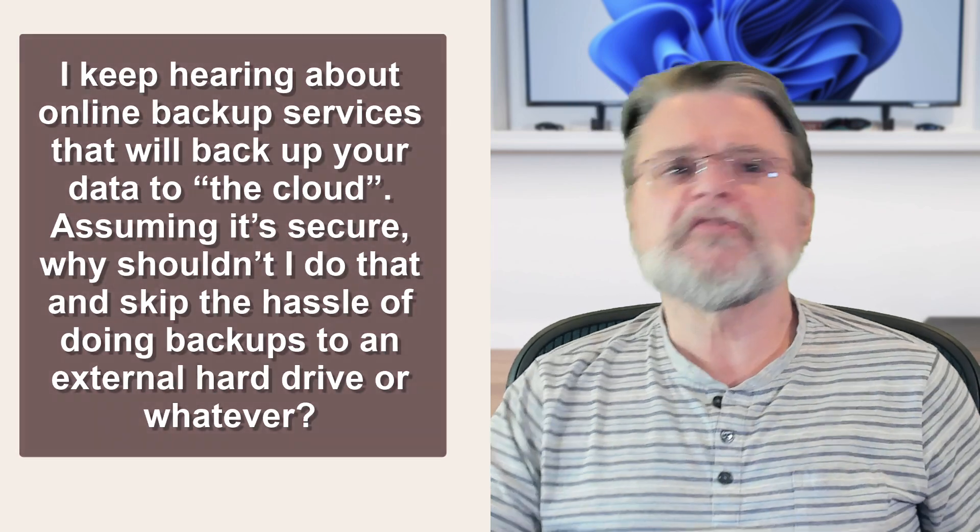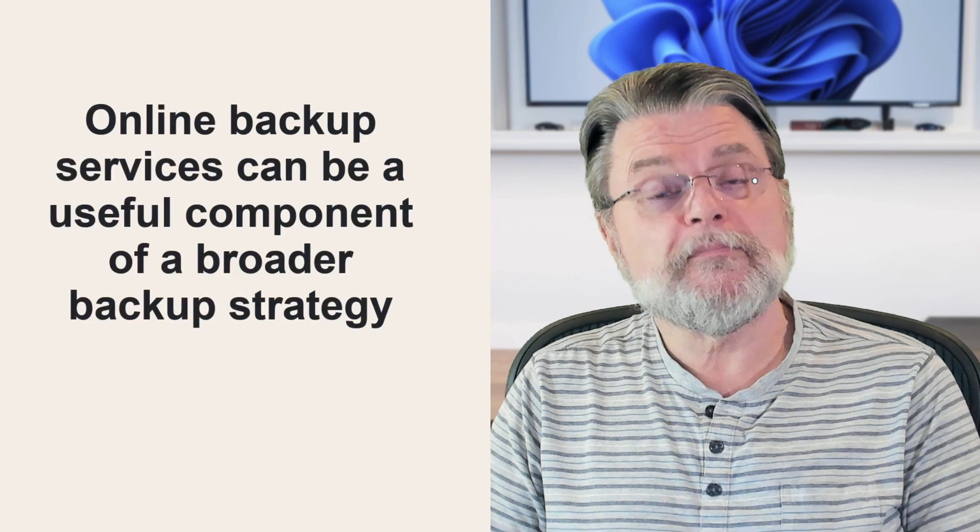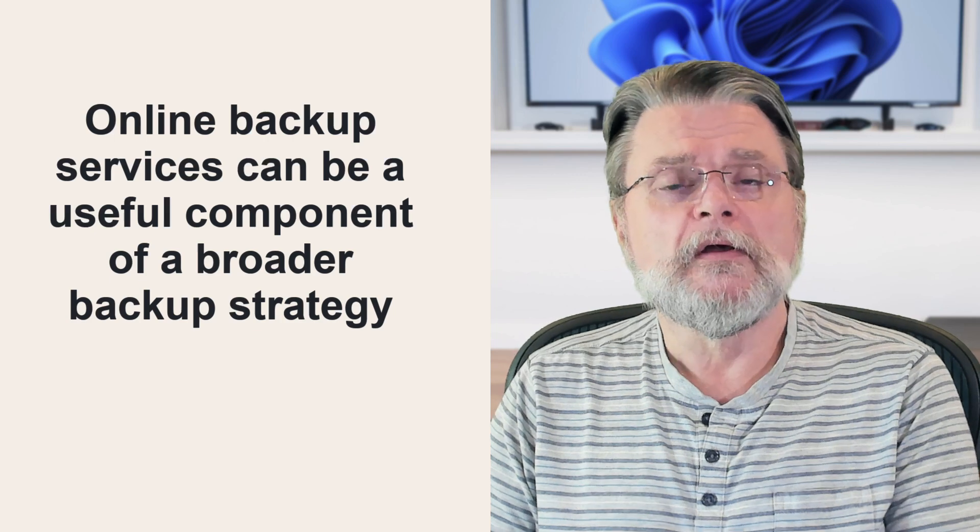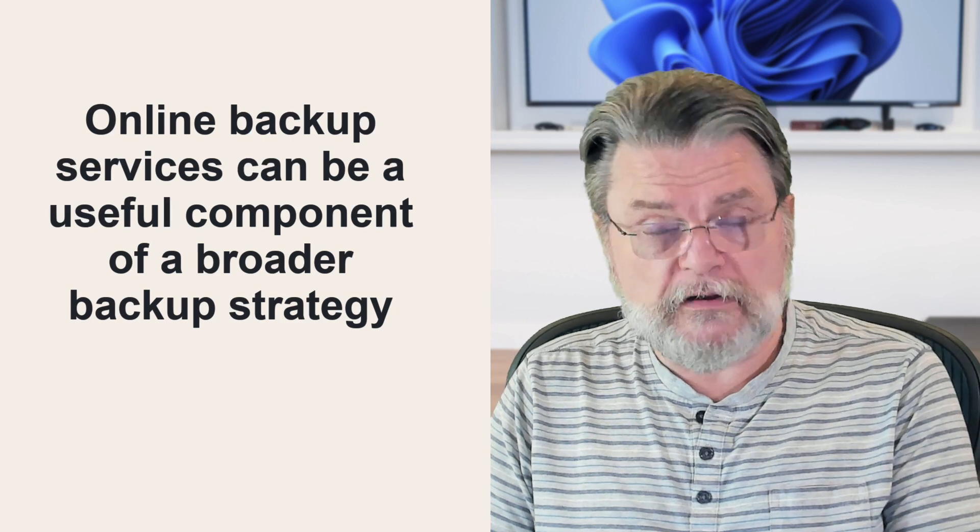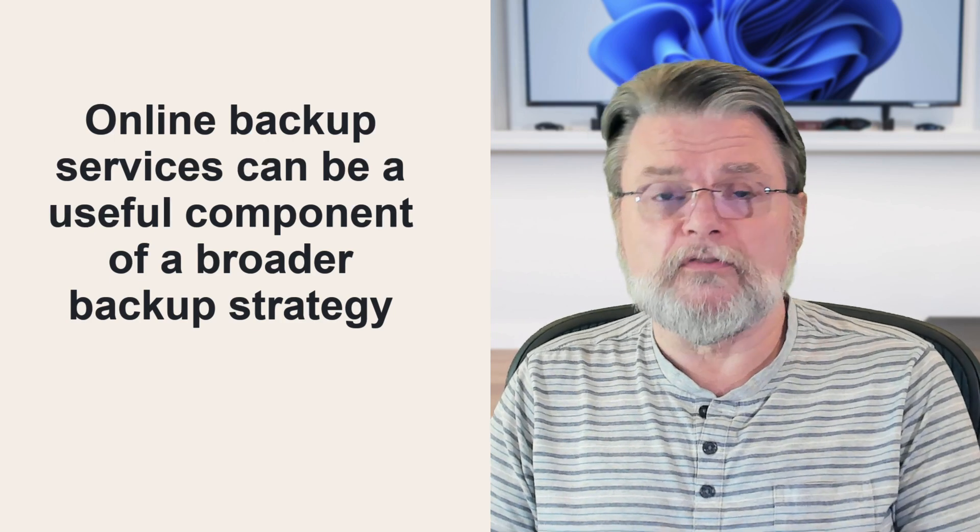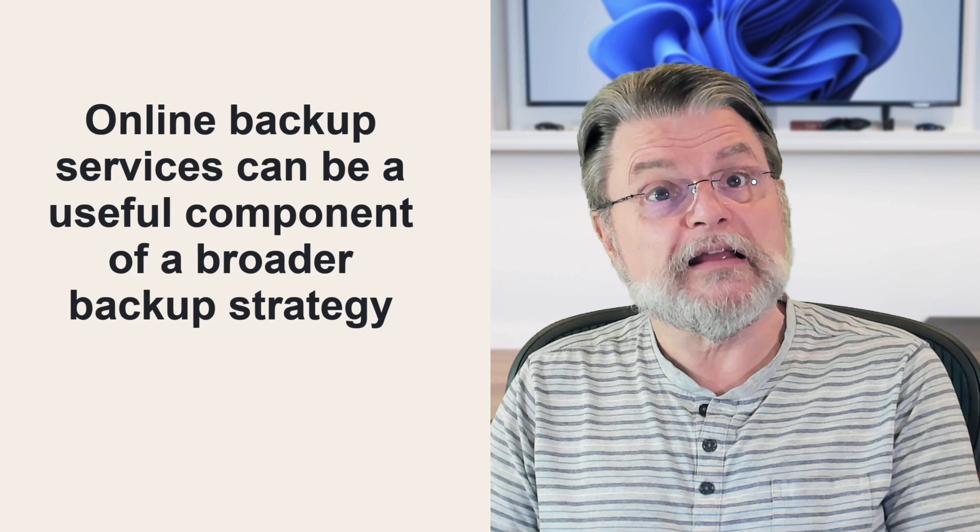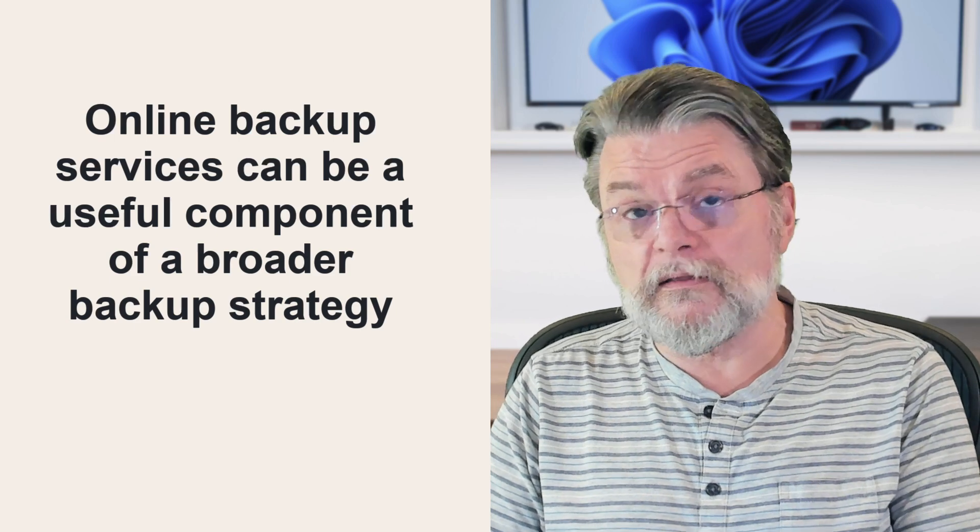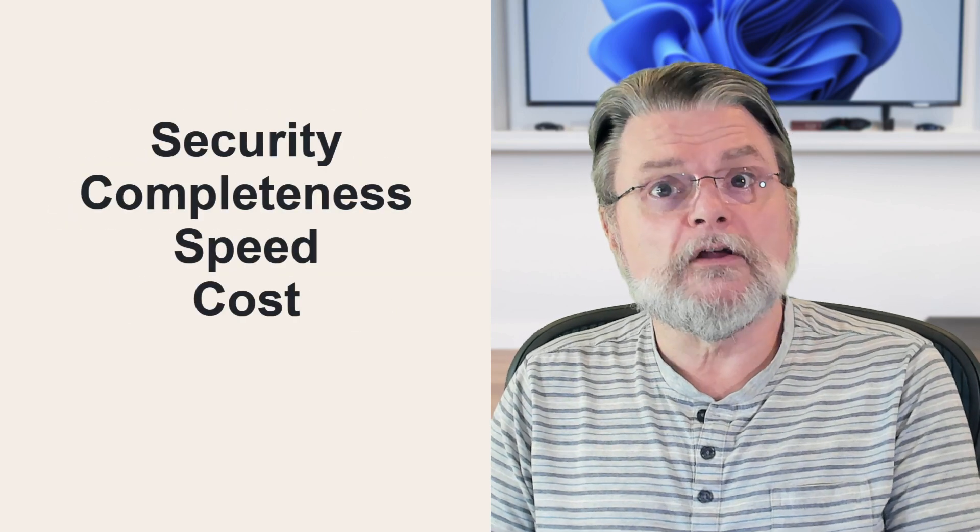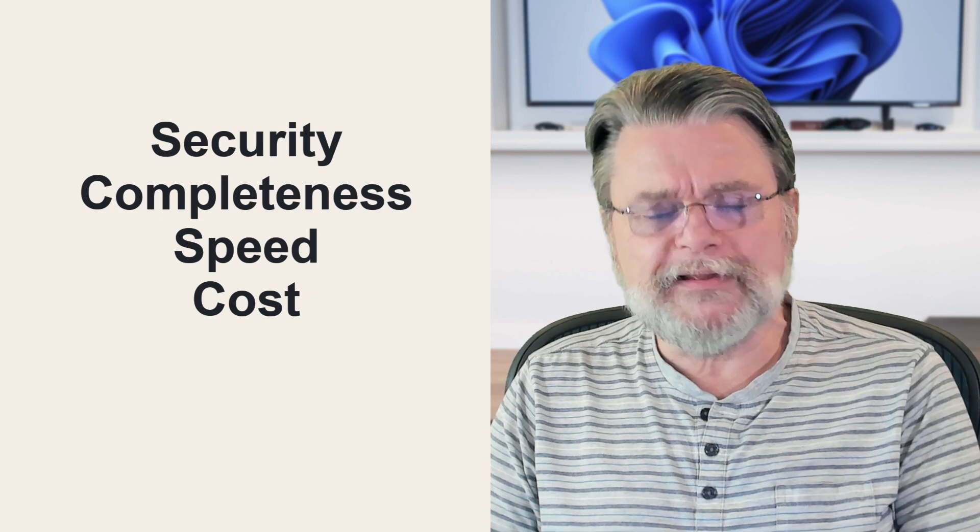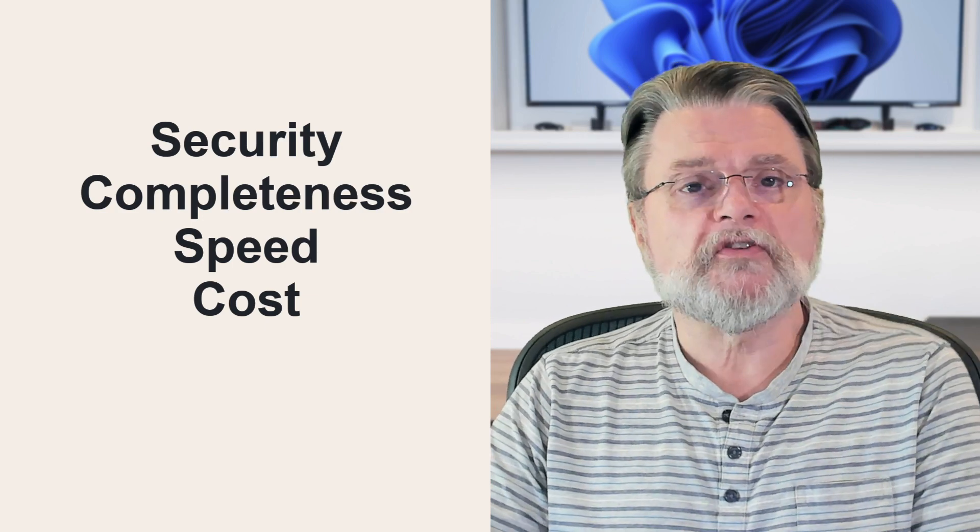My position has long been that online backup services can be a useful component of a broader backup strategy. But there are several factors to consider before deciding if an online backup is the right thing to do and how to do it, including security, completeness, speed, and of course cost.